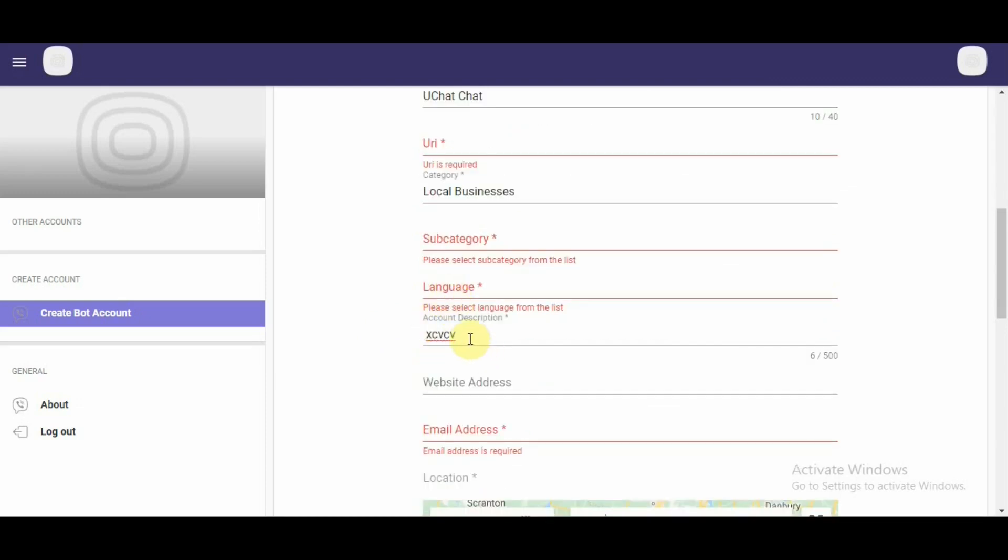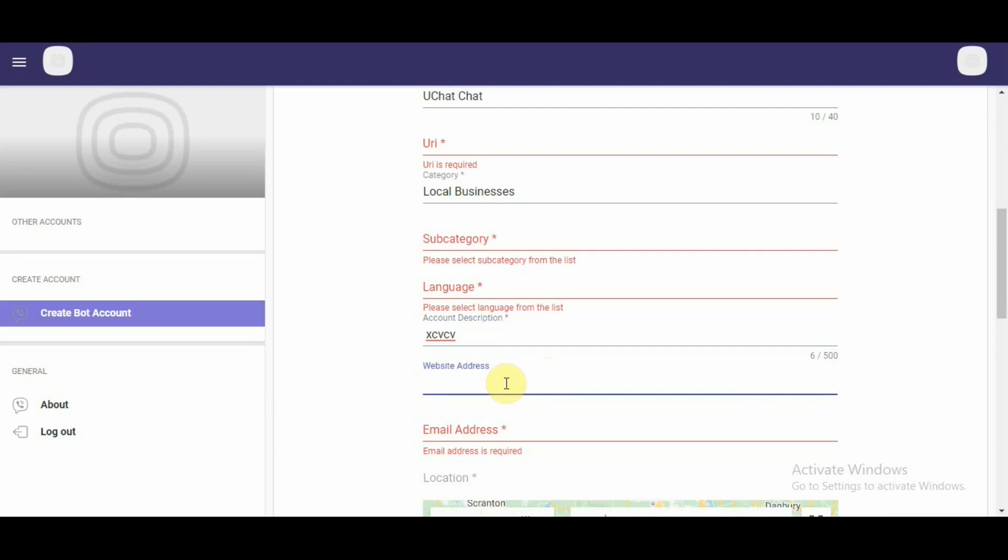Account description gives you 500 characters of account description space. This is the website address, which is optional. If you have one, you can enter that information here. If you don't have one, you don't have to worry about it. You have to enter your email address here.